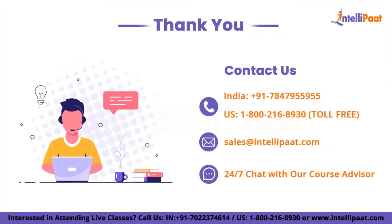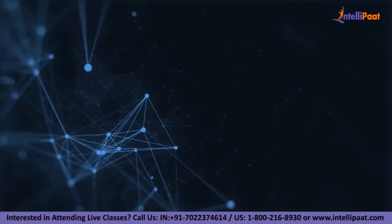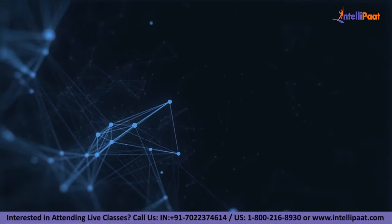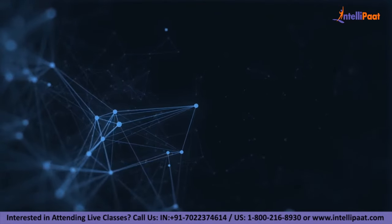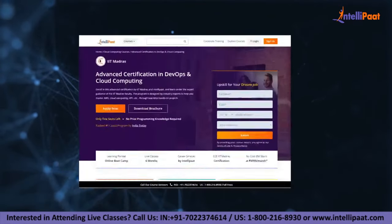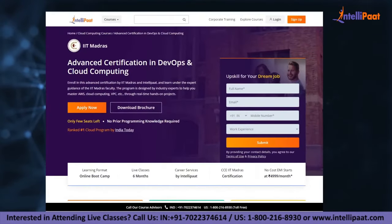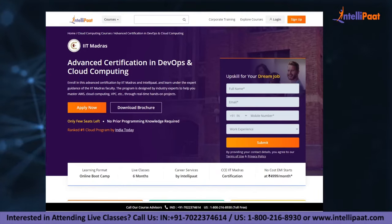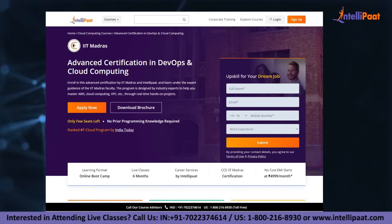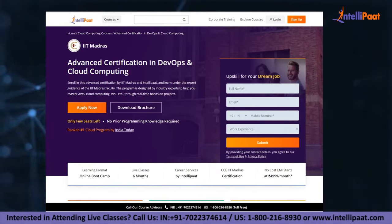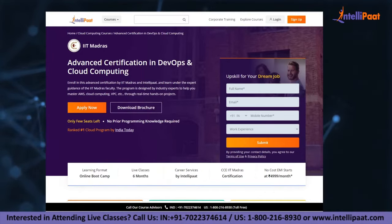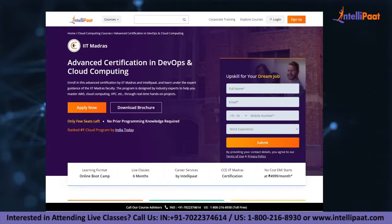That's it from my side. Thank you for watching. Have a nice day. If you want to make a career in cloud computing, IntelliPad provides an advanced certification in cloud and DevOps by IIT Madras, taught by industry experts and IIT Madras faculty, designed to upskill you and help you land your dream job.